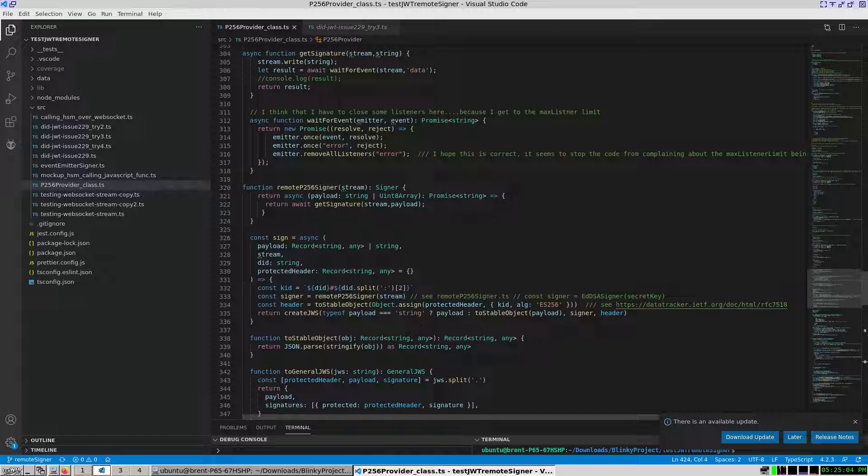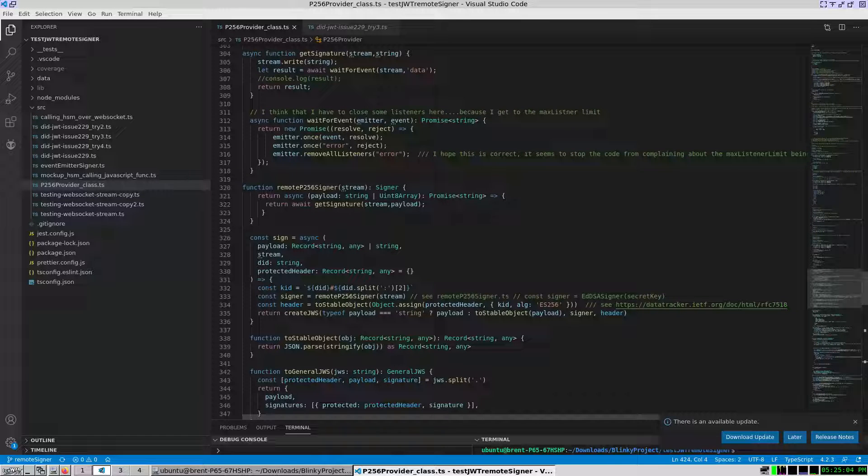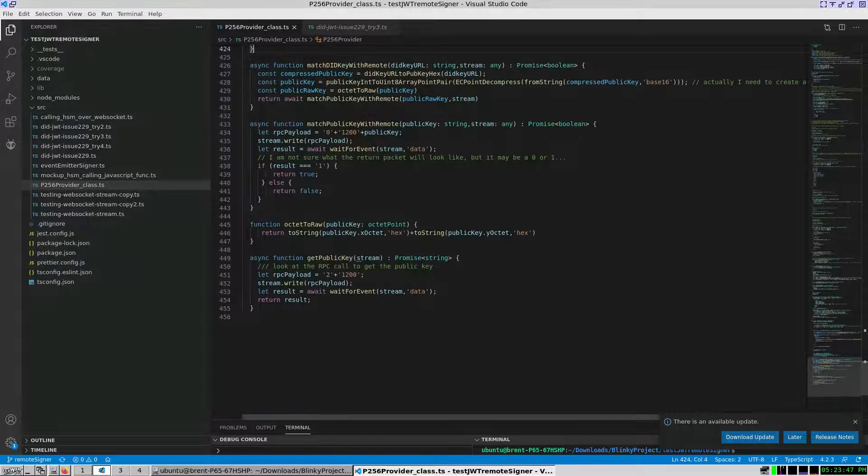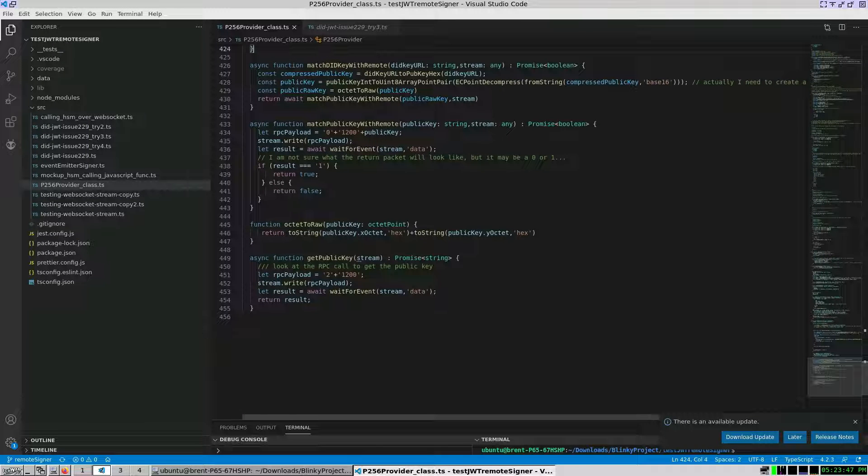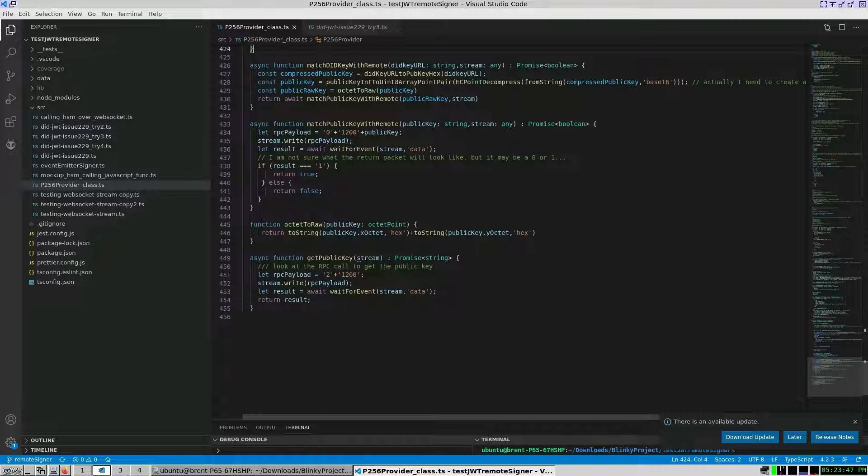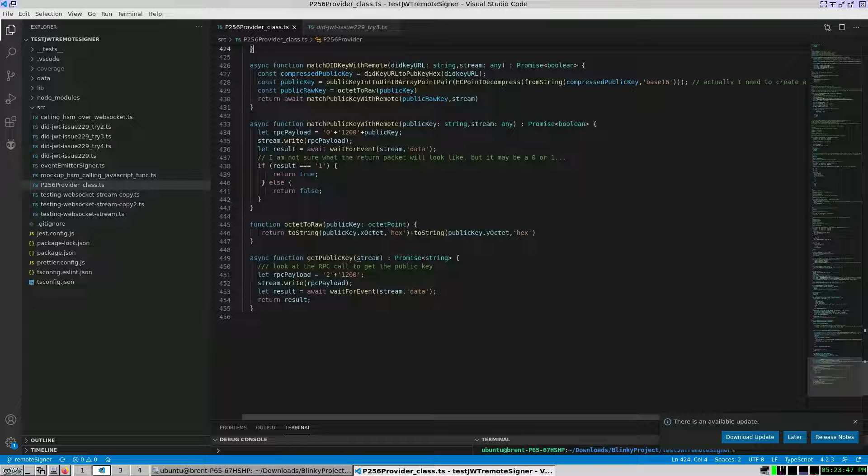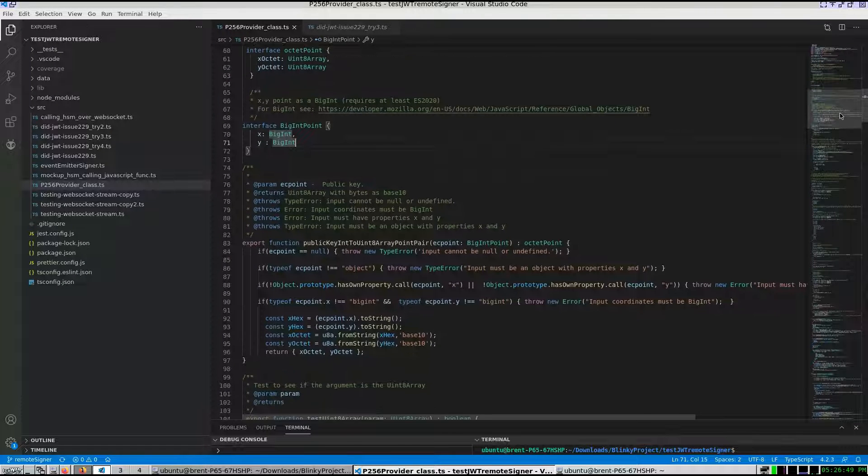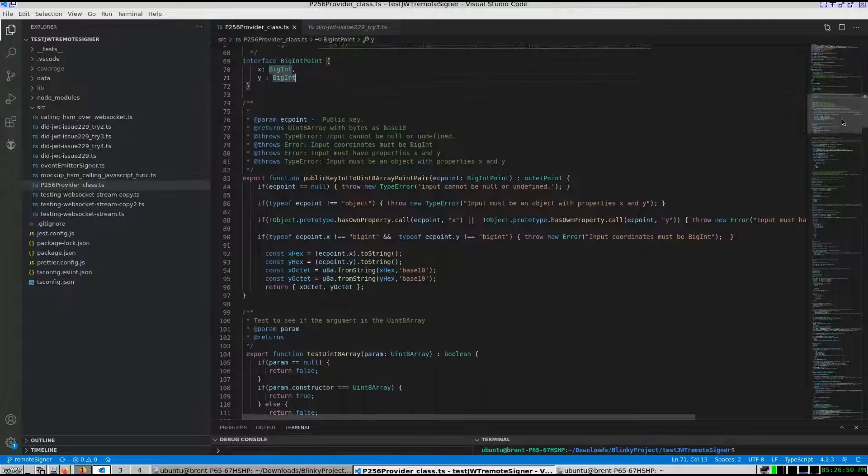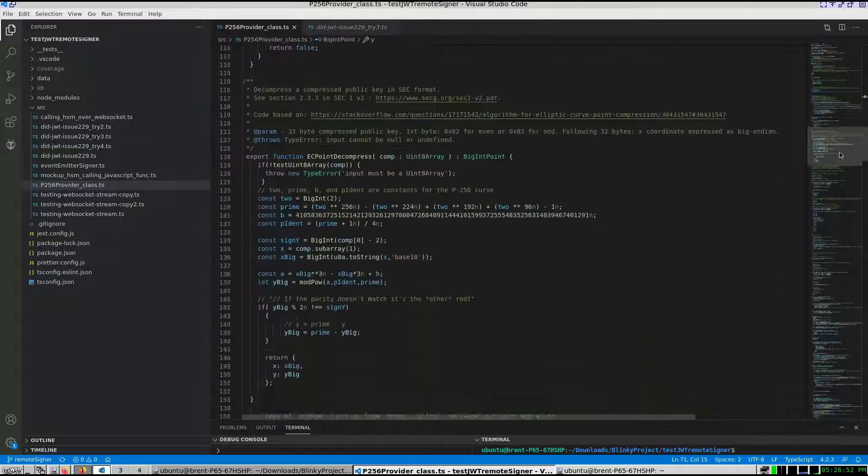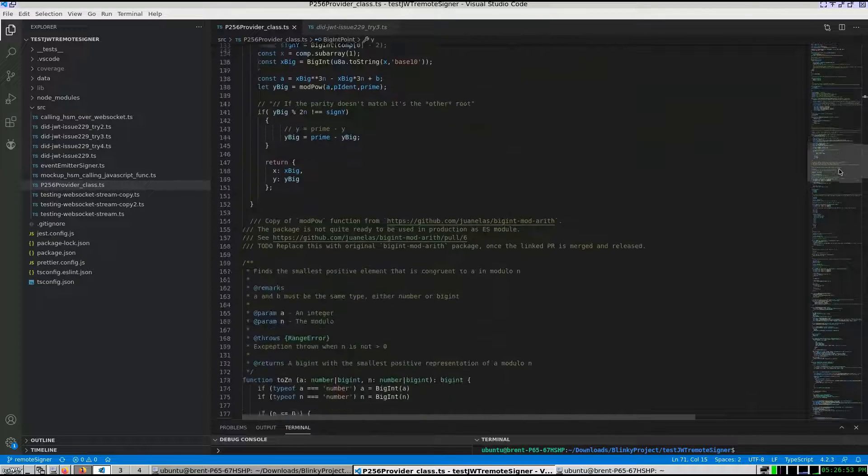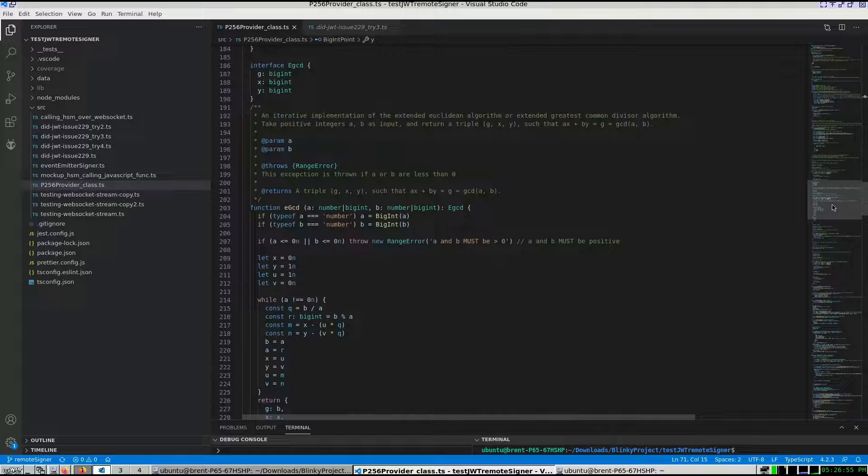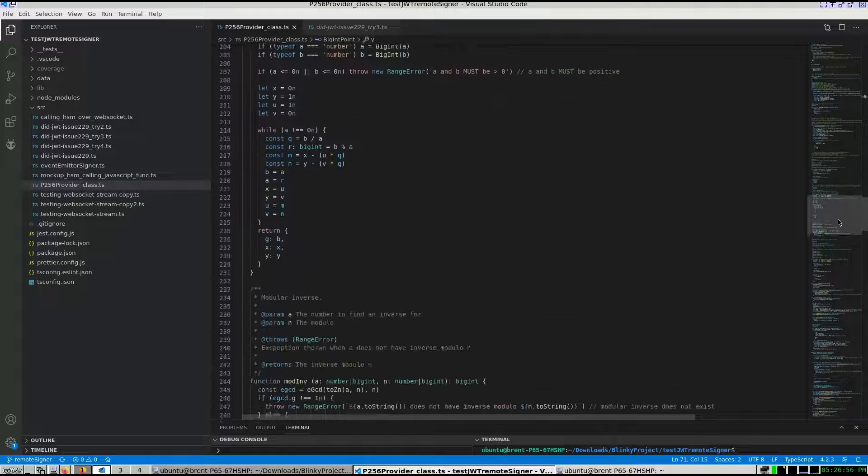That is, the RPC that connects to the ESP32 is different than the RPC for the ceramic network. My did with remote utilizes public key into UN8 array point pair and EC point decompress functions from the key did resolver ceramic NPM module. Since there was no easy export, these functions were replicated here.